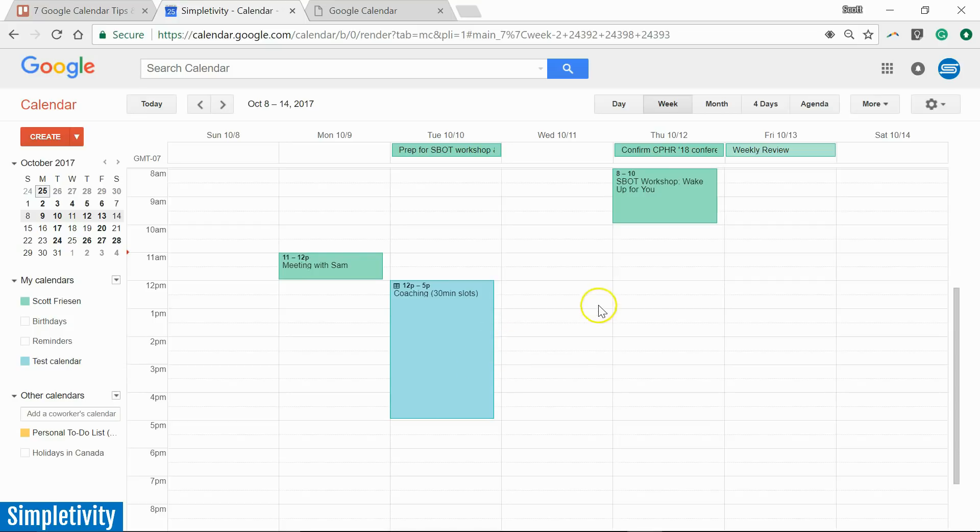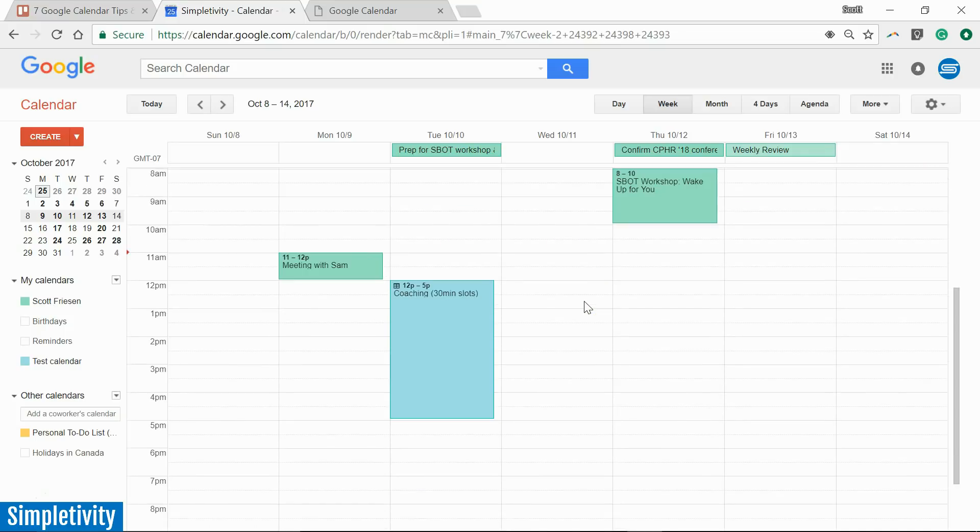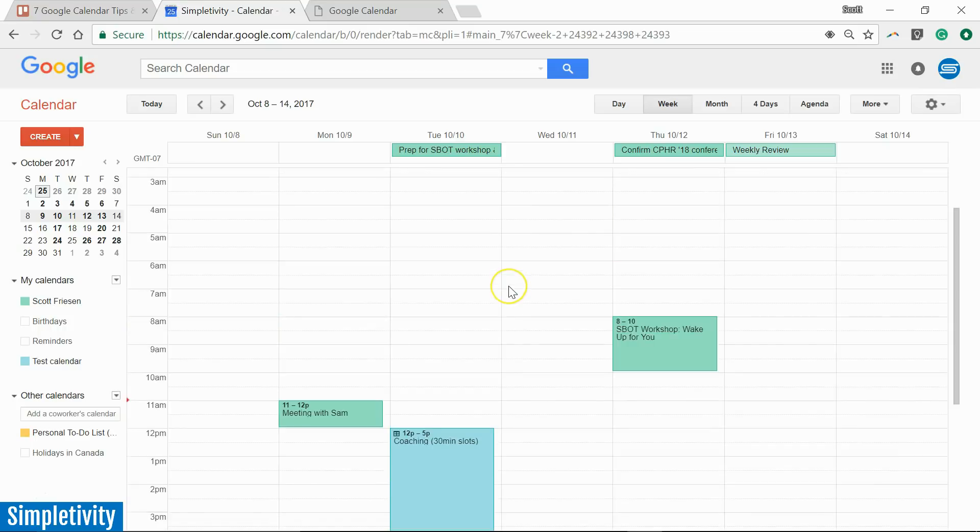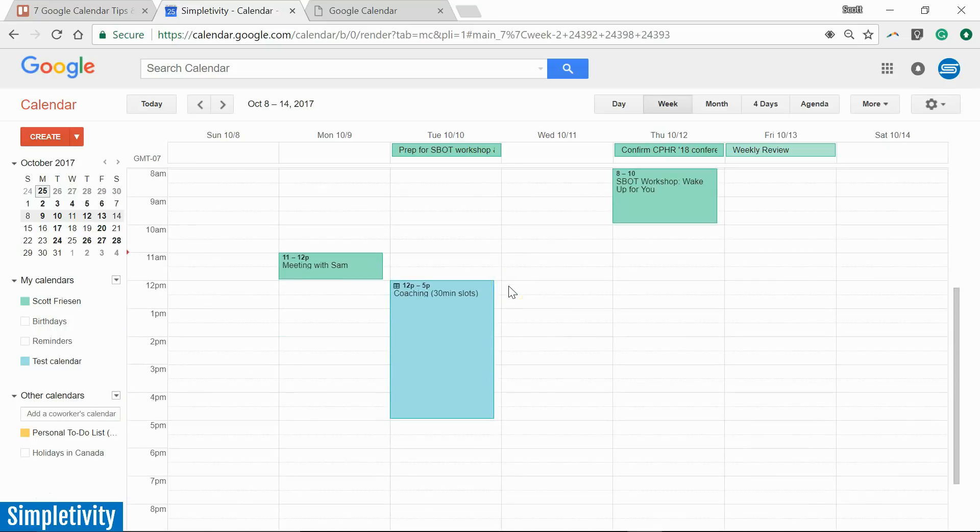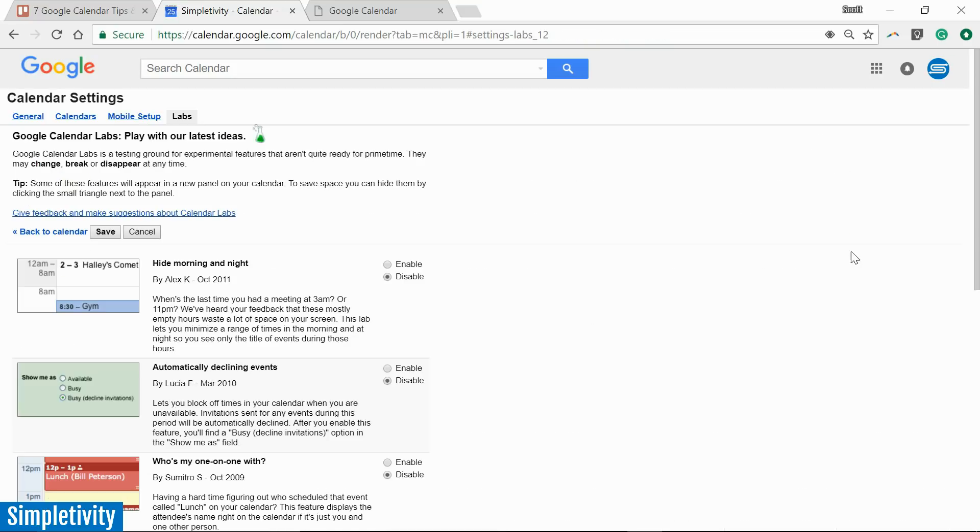Next up, I want to show you some things in Labs, in Google Labs. Yes, most Google products have some additional functionality that you need to enable or disable one by one. And these are some special features or some special powers. So once again, we're going to go back to Settings. This time, we're going to click on Labs. And I want to show you two of my favorite Lab functionality.